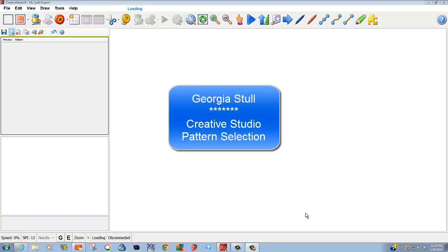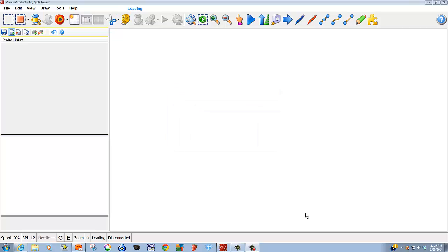Hello, I'm Georgia Stull, and I'd like to demonstrate how to locate, load, and delete patterns from within projects in Creative Studio.